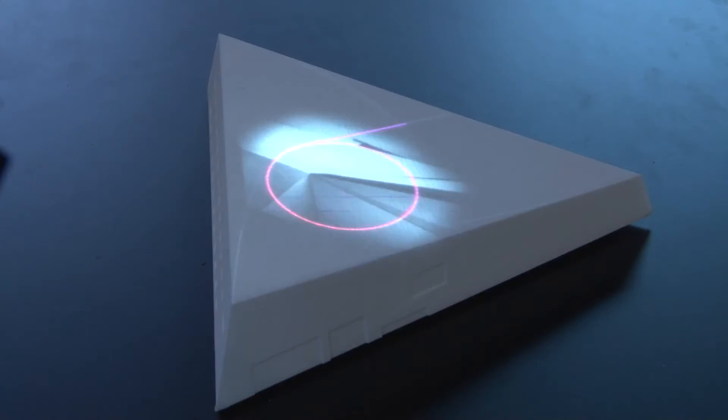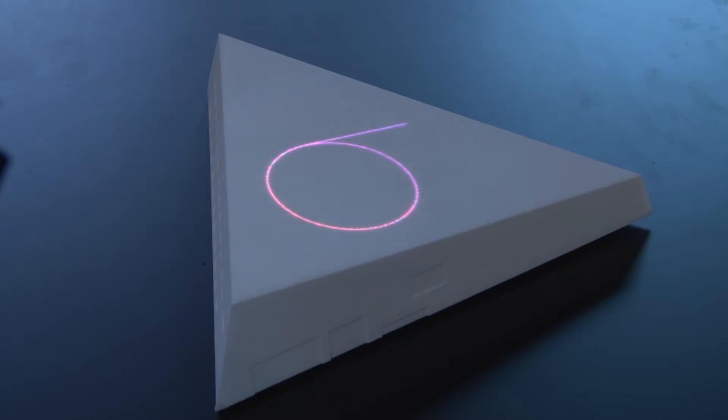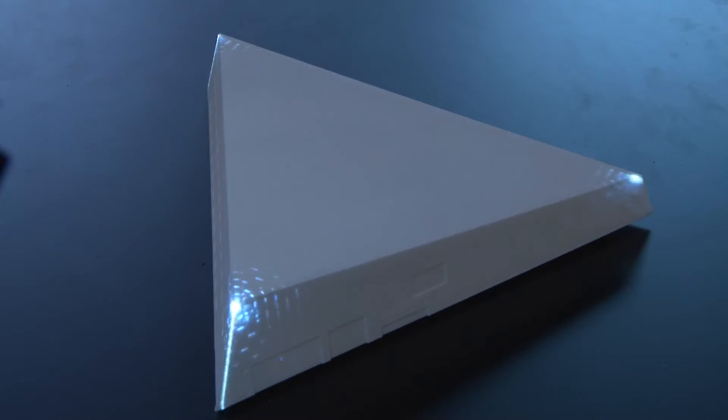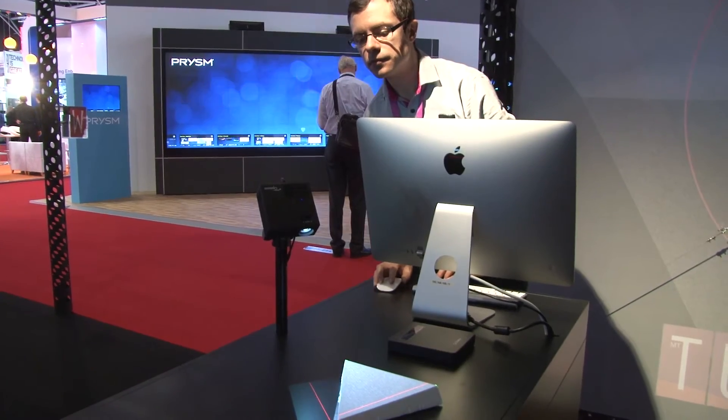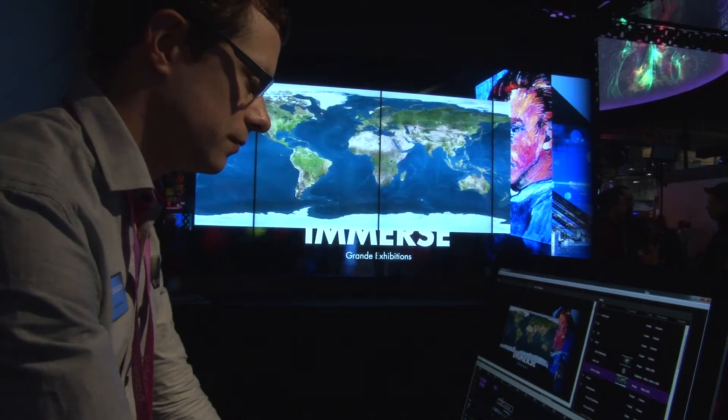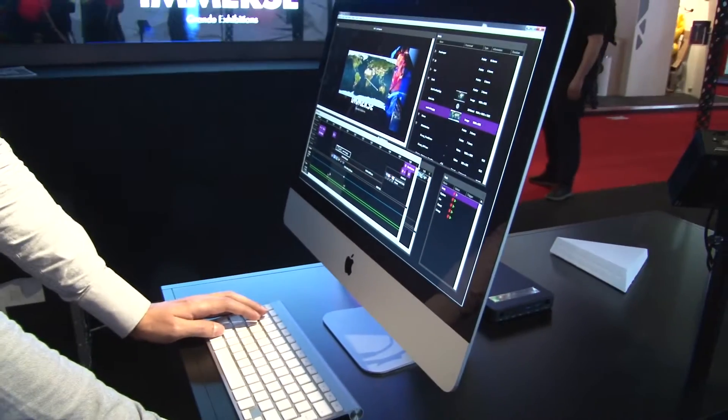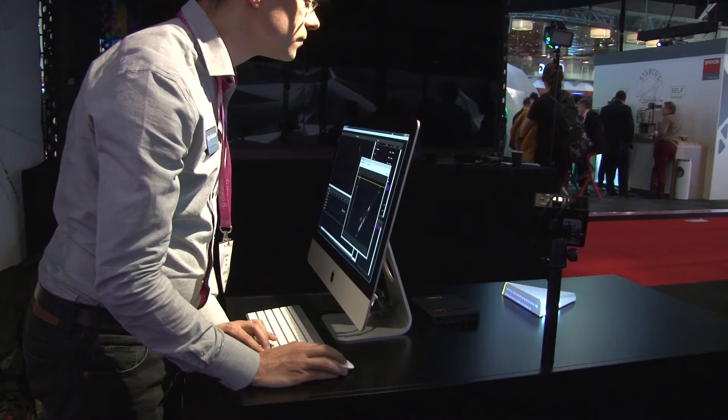Watchout version 6 is what we're launching — brand new. It's the most significant upgrade that we've ever done for Watchout. And it's a lot of things about mapping. A lot of people know about projection mapping, but there's more to it.